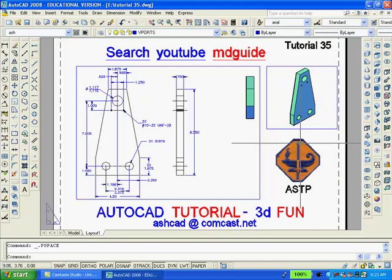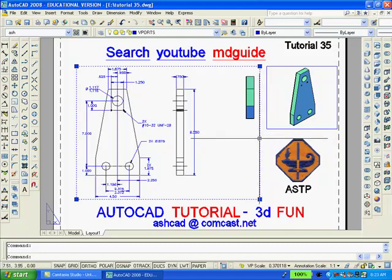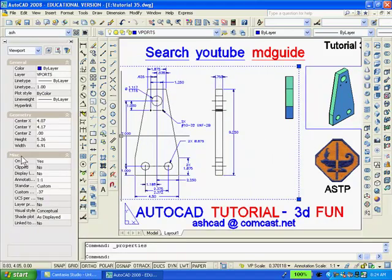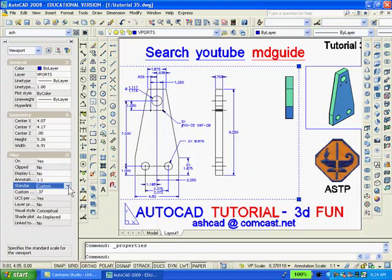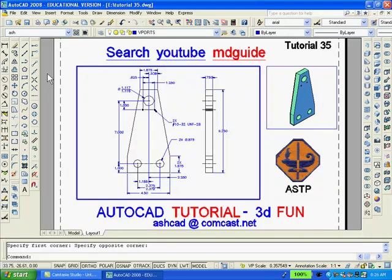You can set the scale of the large viewport by selecting it and clicking the Properties button — the standard scale is found under Miscellaneous. Once the scale is set, double-click inside the large viewport to gain access and pan so that only the 2D drawing is visible. Do not use the Zoom command after the scale has been set; however, it is okay to move the solid if necessary.